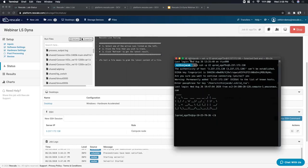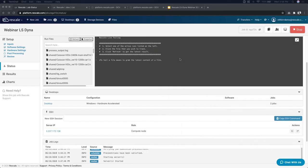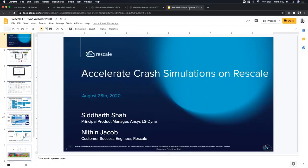It doesn't look like we have any additional questions. I appreciate both of you and your presentations — very interesting stuff. To everyone who joined us today, just a reminder that our next webinar is on September 23rd and registration is on rescale.com or social channels. This recording will be made available via our YouTube channel as well. Thank you so much for joining us and stay safe out there.